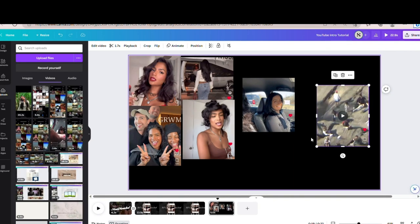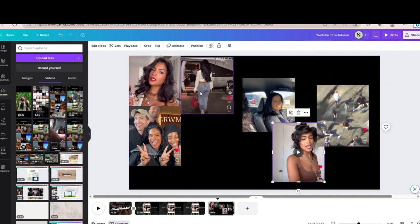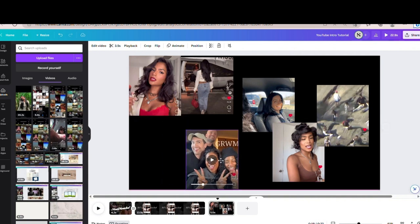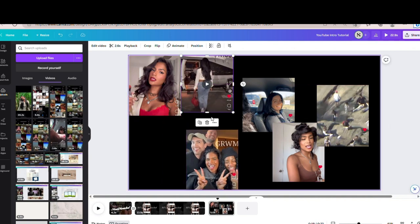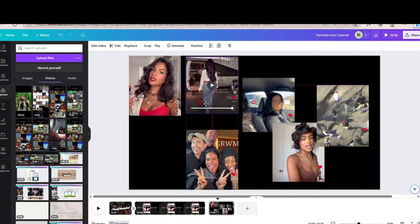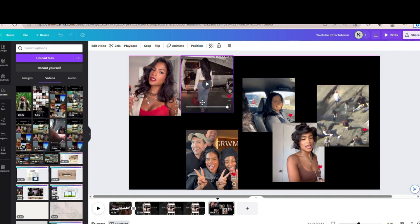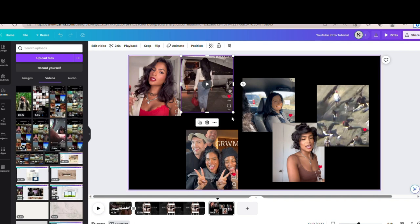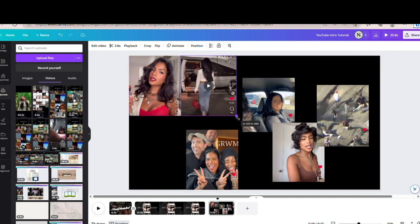Now I'm going to show you how I adjust these to fit the full screen. Go ahead and arrange your videos the way you want. Make sure you line them up near each other and make sure they're the same size. As you can see, this video has more height to it, so I'm just going to drag this corner out and now they're the same size.